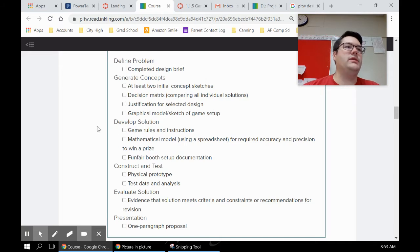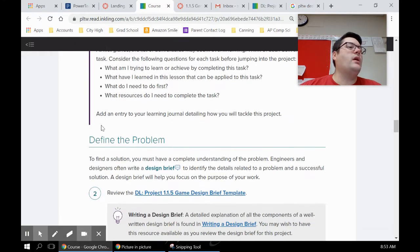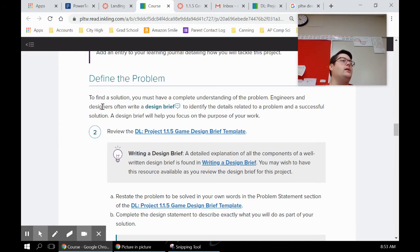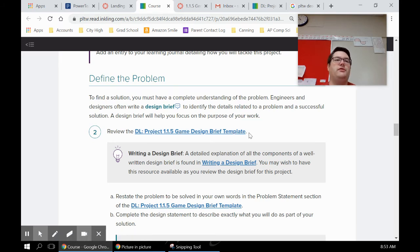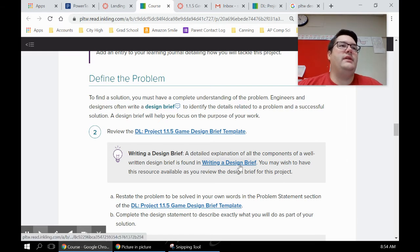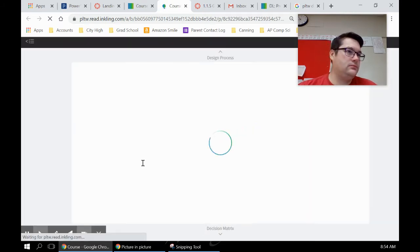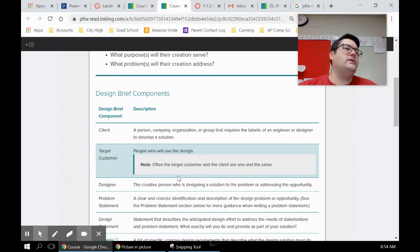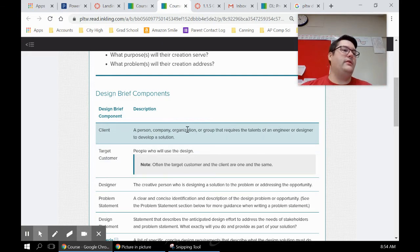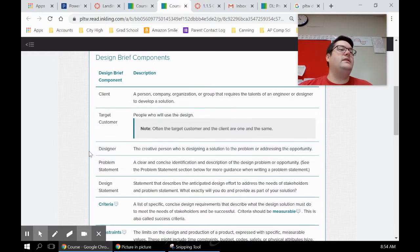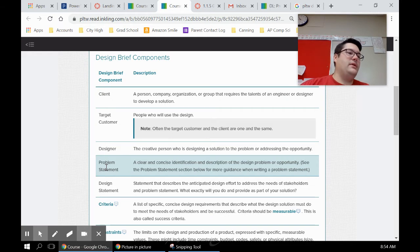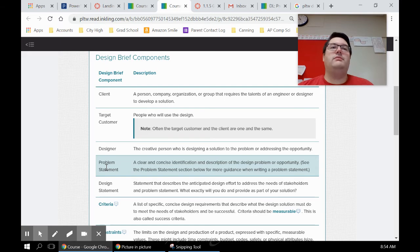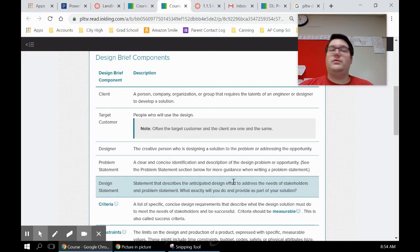We're gonna start off with defining the problem - that's what you're doing today. In Canvas, you'll have a link to a design brief like this that you can actually fill out and submit right in Canvas. There's a little bit of information on what a design brief is. If you click on that, it opens up for you, and you can see the components of a design brief. Some of these are filled in for you - like the client is already gonna be filled in, the target consumer is gonna be filled in, the designer - that's you. The problem statement, I think that one is one that you have to write. So a clear and concise identification of the problem - what is your job in this assignment?